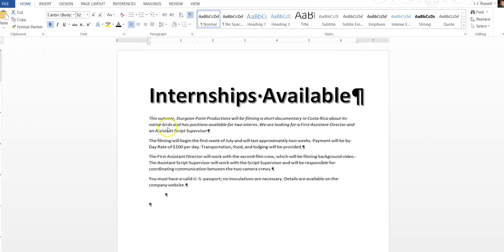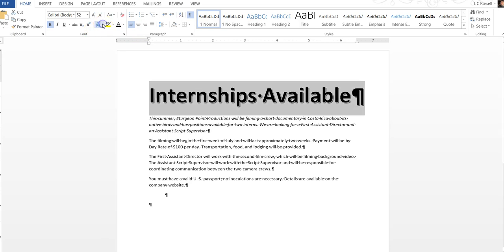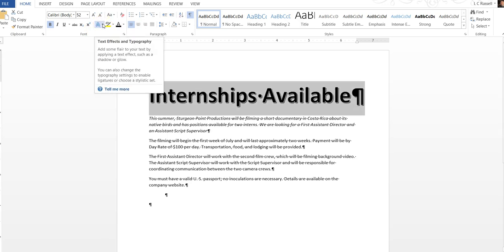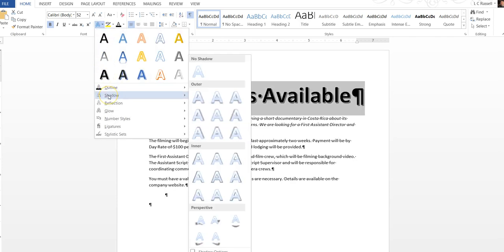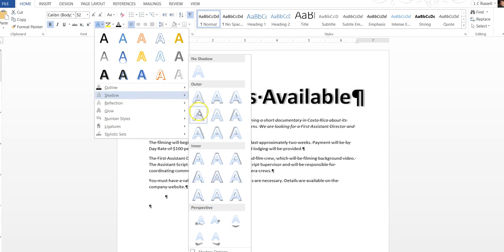With the text still selected and highlighted go to the font group and click on the A button again. Next point to shadow and then outer. Find the second row and click on the third style.